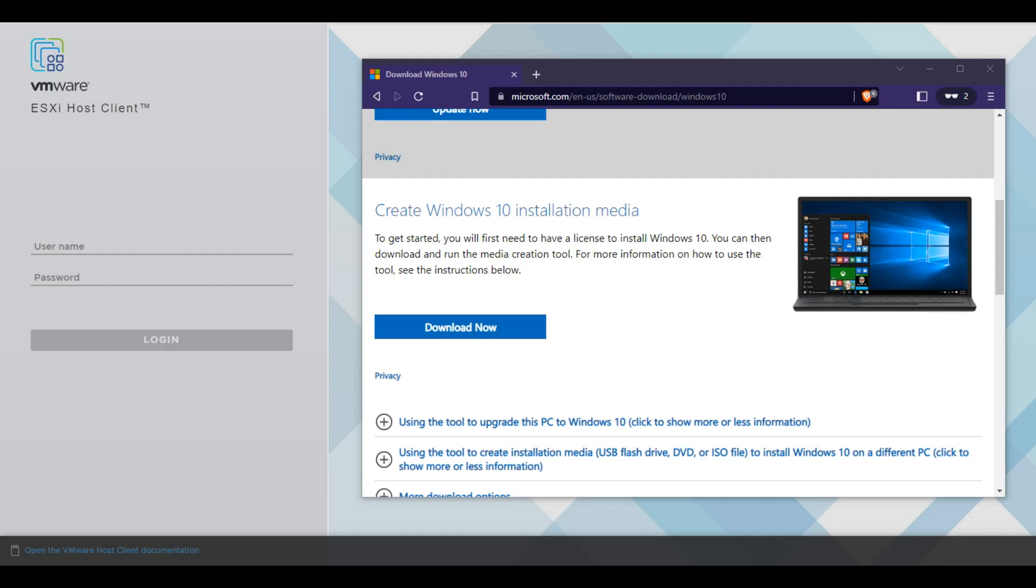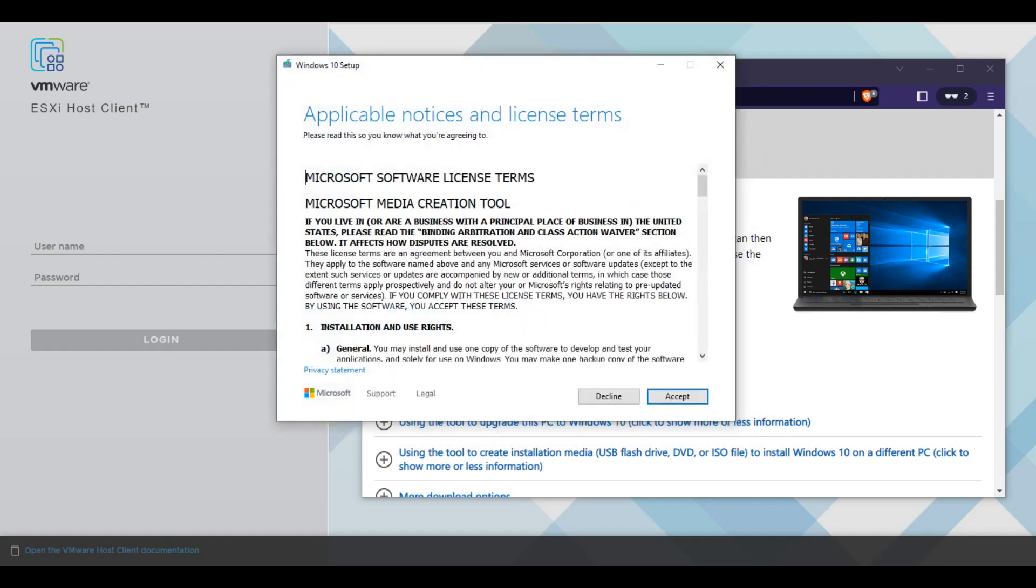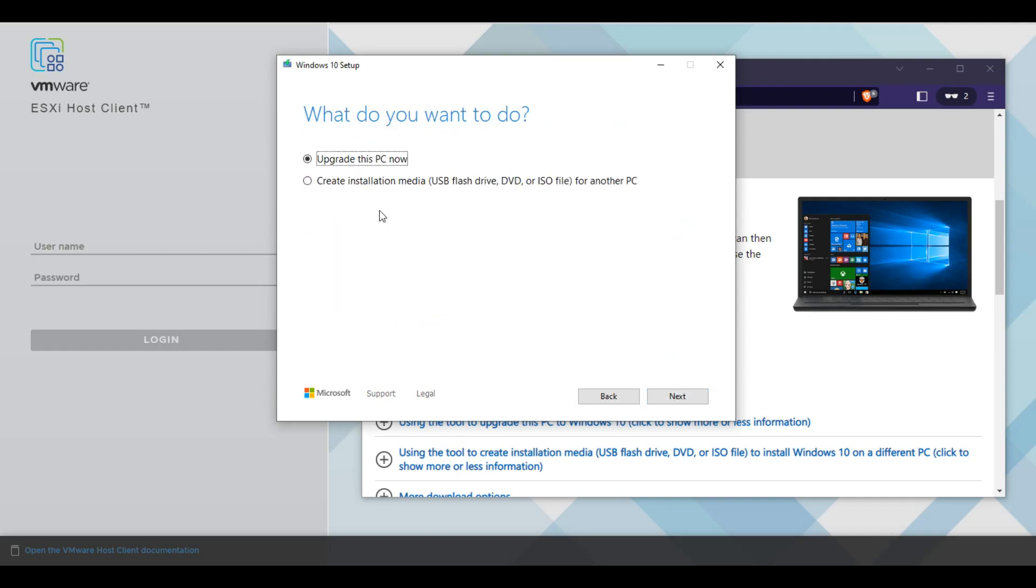So once you download that, I've already had it downloaded and I'm going to run it right now. Then you're going to get this pop-up. We're going to agree to the terms of service, and we're not going to upgrade this PC. What we want to do is create the installation media ISO file, which will be then downloaded and stored onto our desktop so we can upload it to our host.